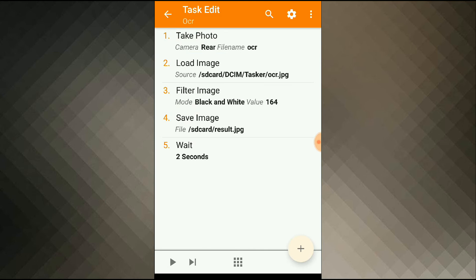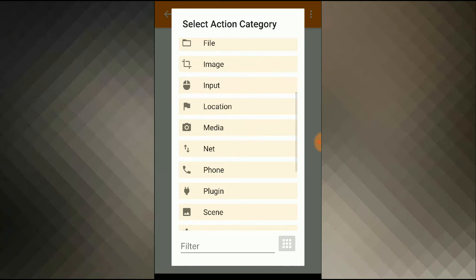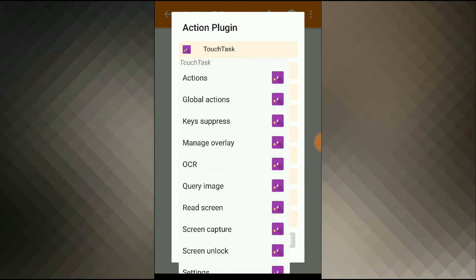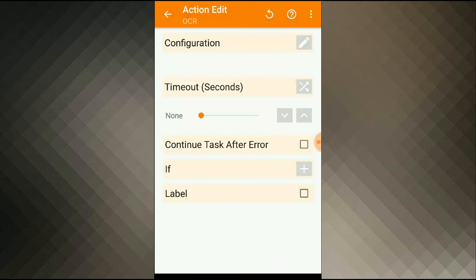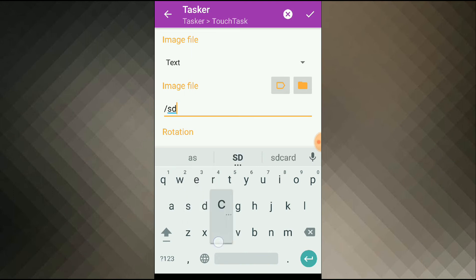Now I can run my image through the OCR. I'll add an action, plugin, task, OCR, and inside configurations I'll give the path to my file.